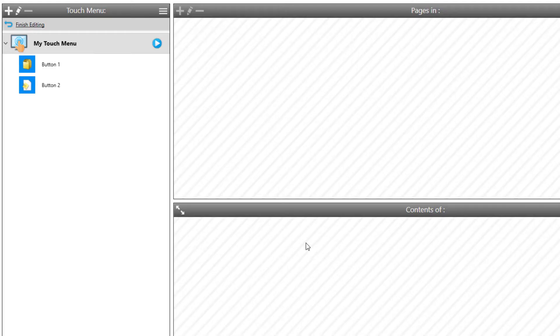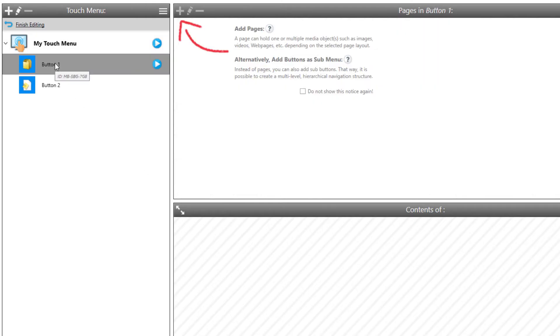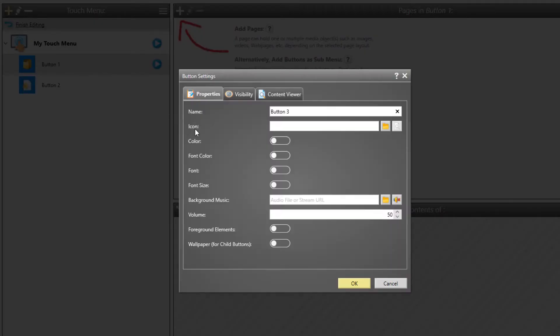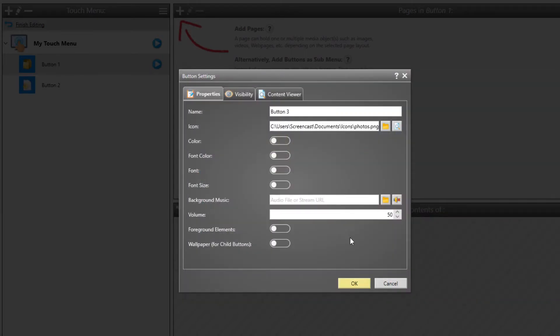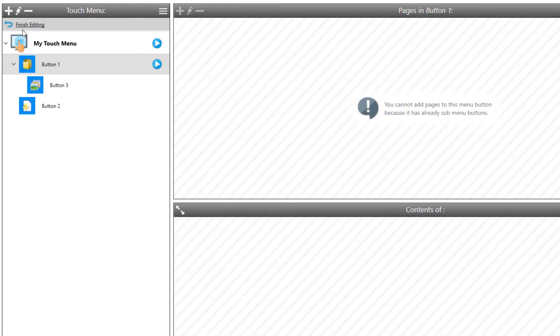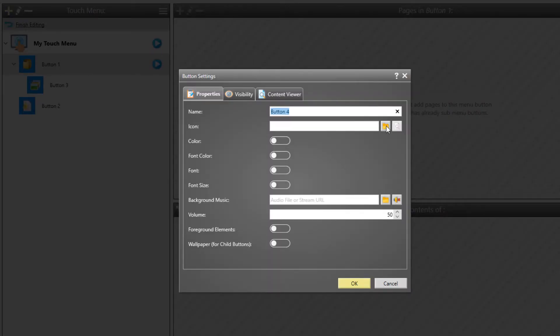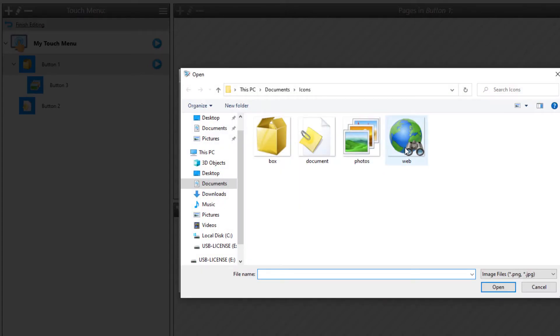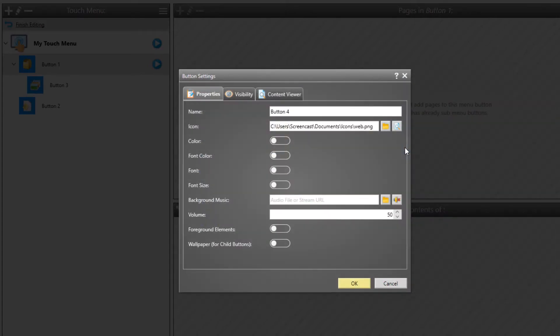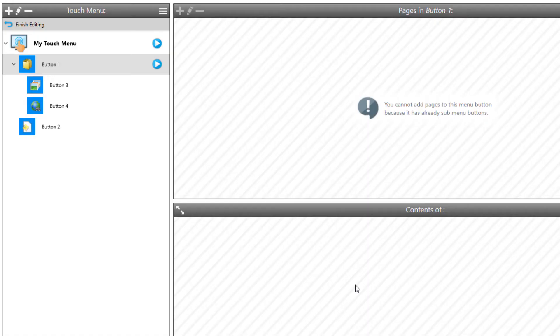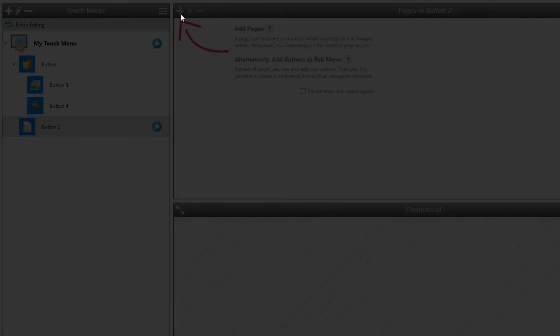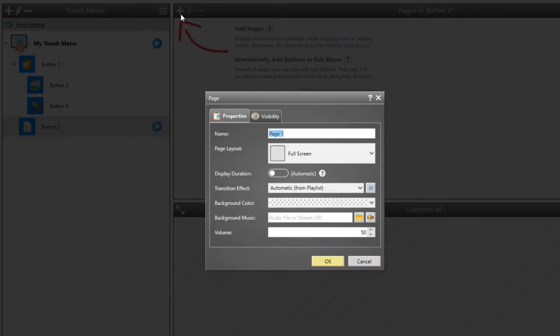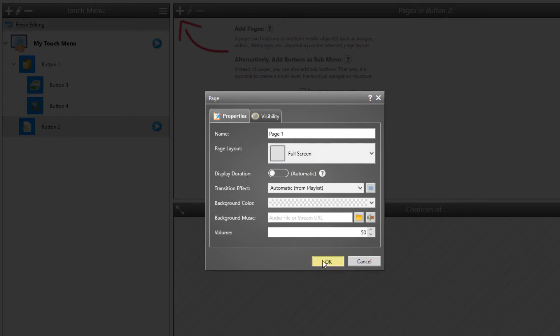However, you can not only add buttons to the root level of the menu. If you select a button and click on the Plus icon, you can add further sub-buttons to the currently selected button. This way, you can create an entire menu hierarchy. When designing this menu structure, make sure that it is simple and intuitive so that the users later on can easily find their way. If a button does not contain any sub-buttons, you can assign one or multiple pages to it that contain content, such as images or PDF documents. Click on the Plus icon above the list of pages. For the new page, select a page layout.